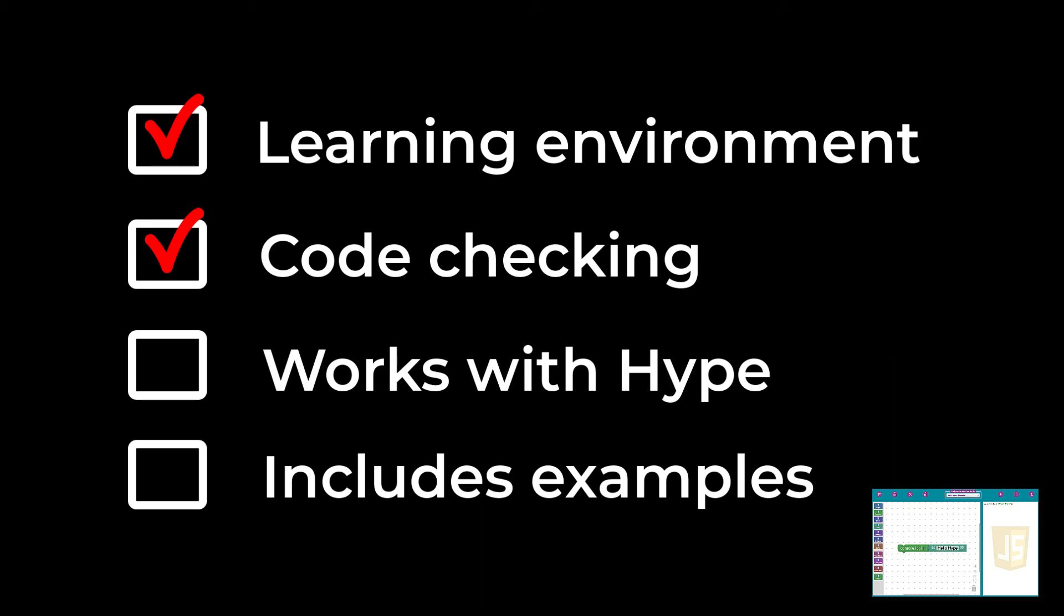The playground, and the code it generates, are specifically designed to work in Hype and its API. This makes the playground different from other coding platforms. While many JavaScript courses you might find online can be helpful, they don't have this capability. There are even pre-built code samples in the playground that show you how to solve common programming challenges that you might encounter in Hype. You can customize these examples for your own purposes and then import them directly back into Hype.